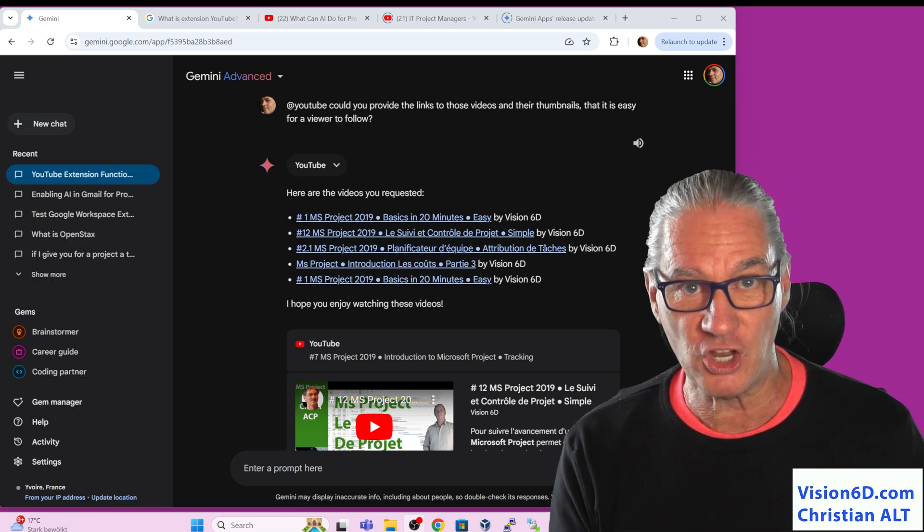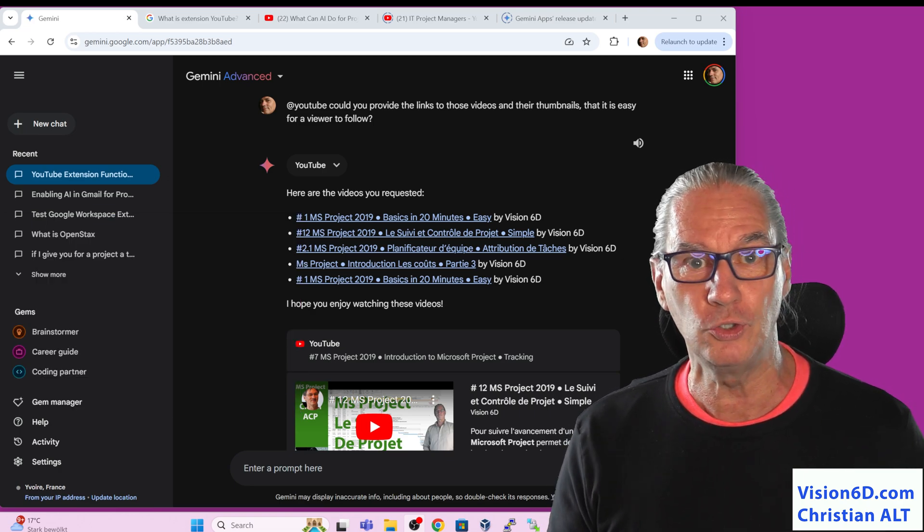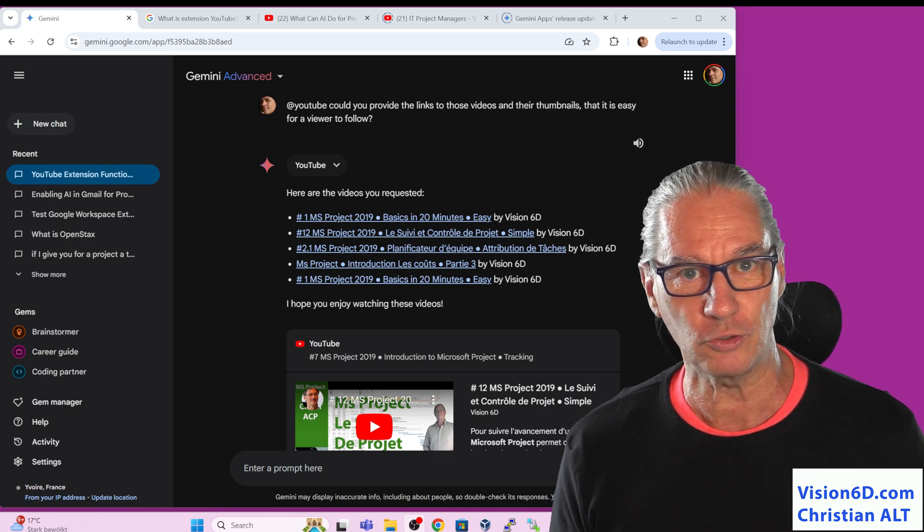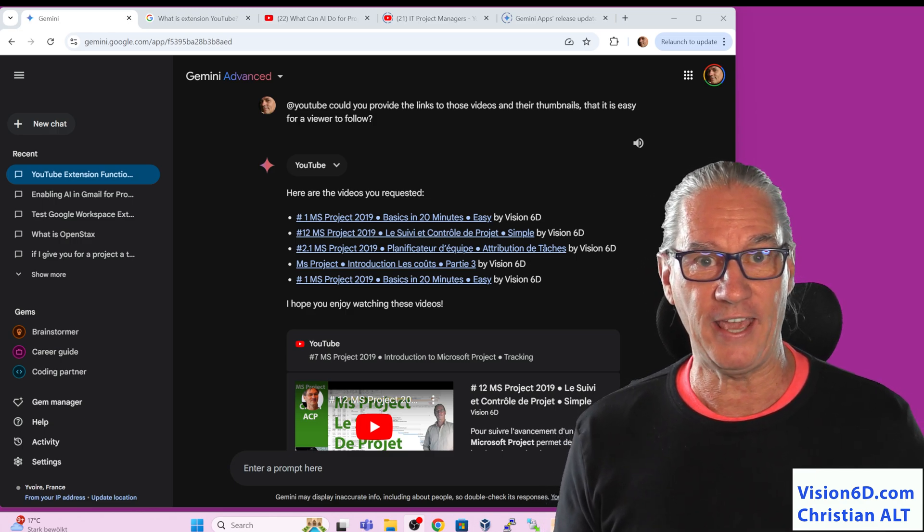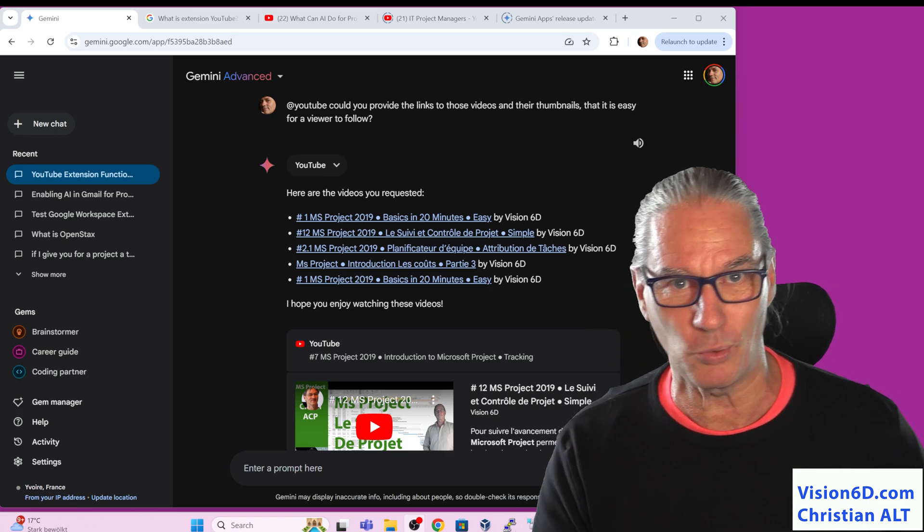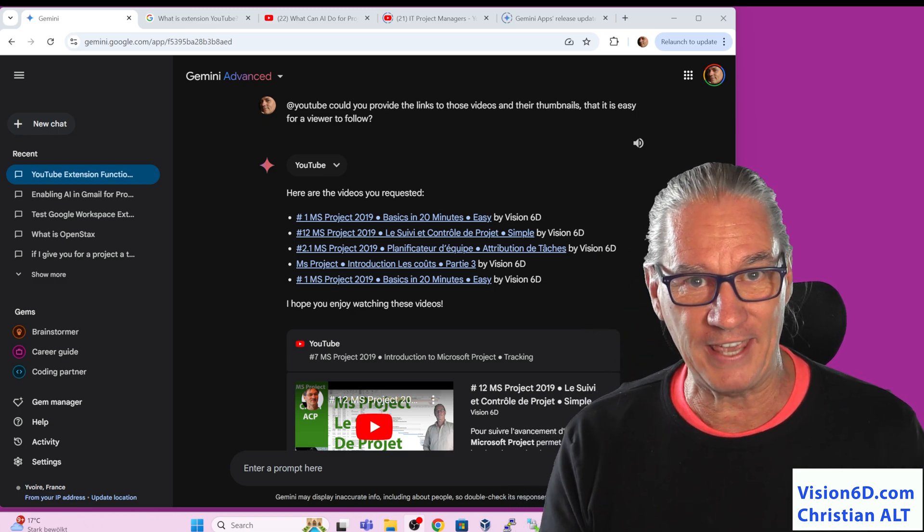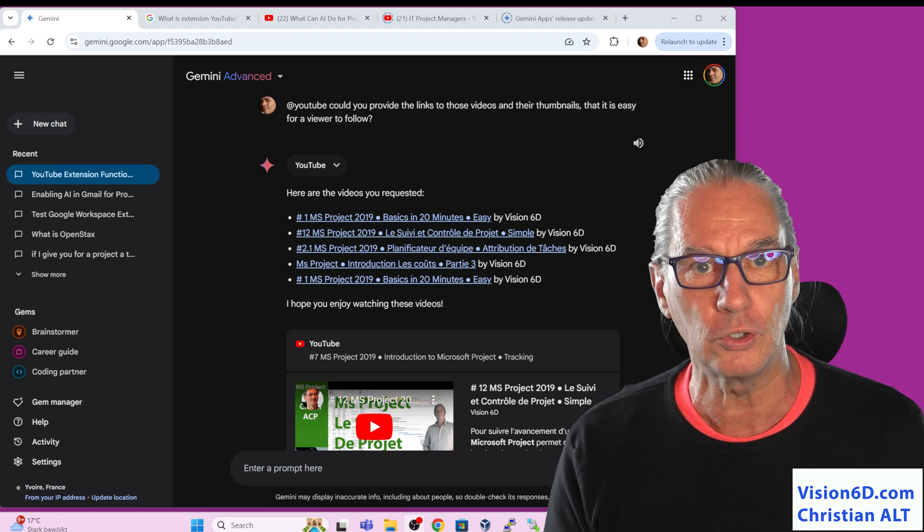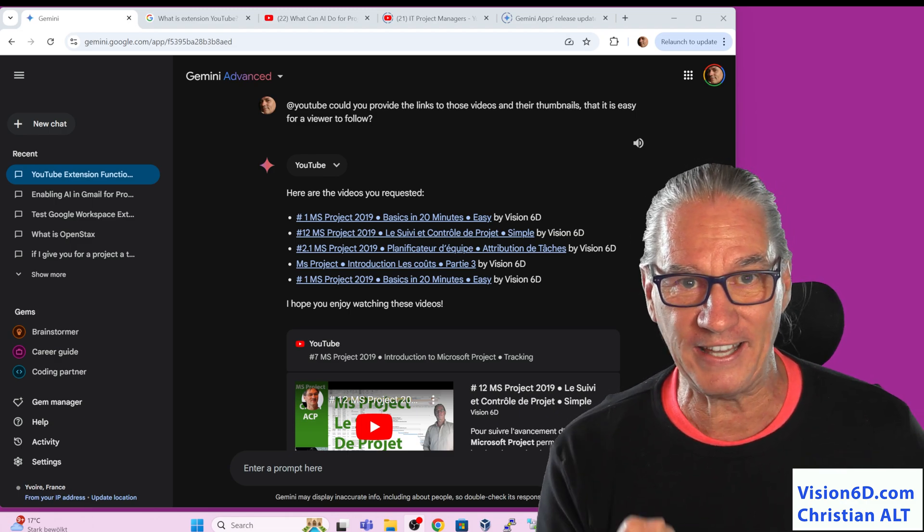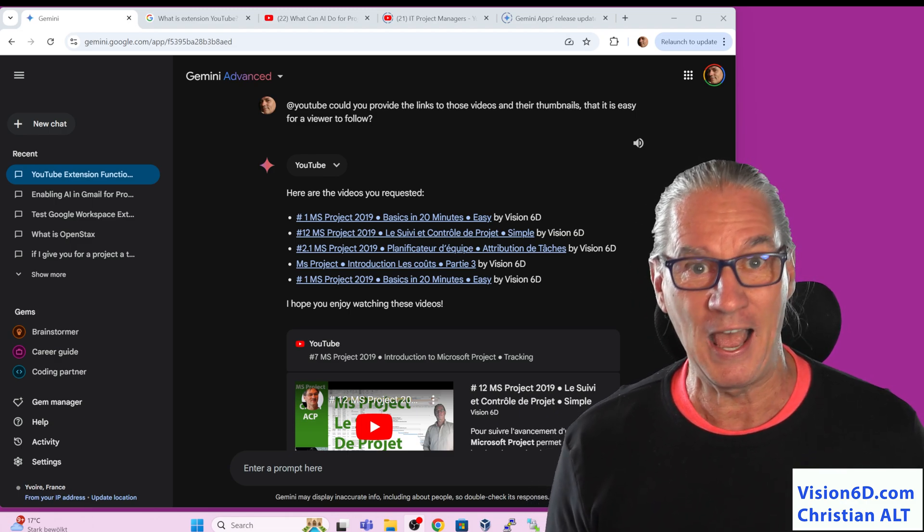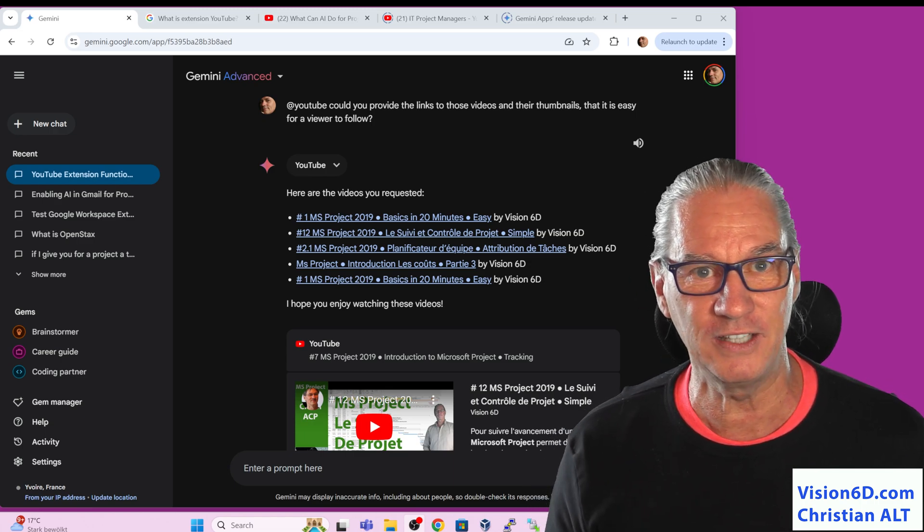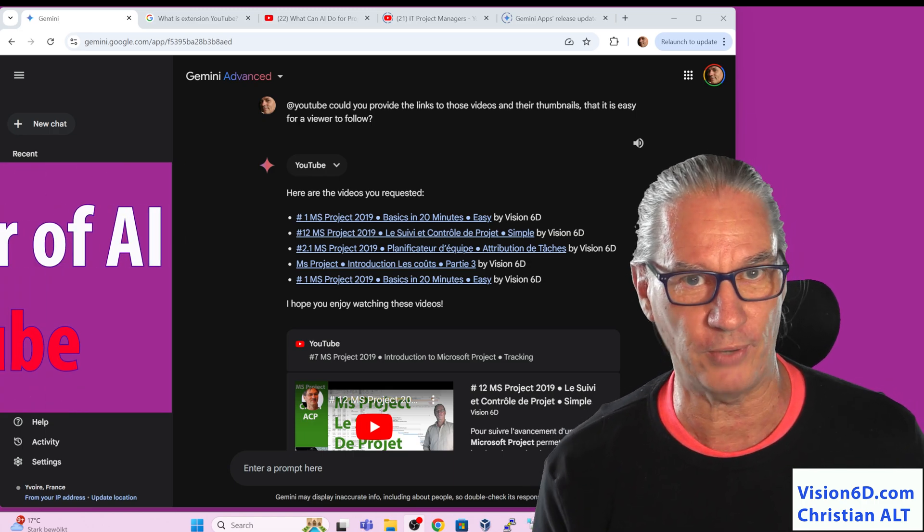And Gemini, on its left side, you recognize the different chats we have. In the central part, you see that I have responses. But those responses, what is amazing, is that I ask questions about YouTube, YouTube channels, and I get here direct links.